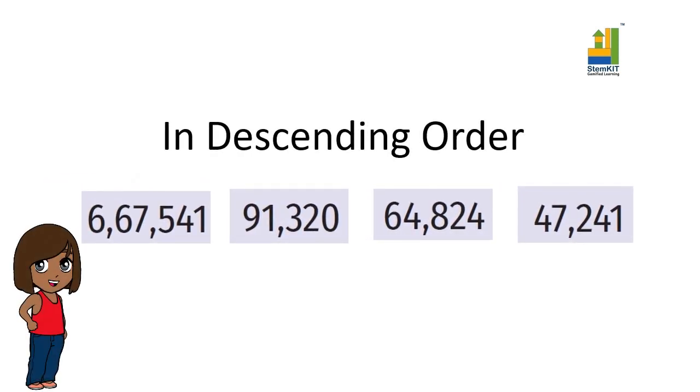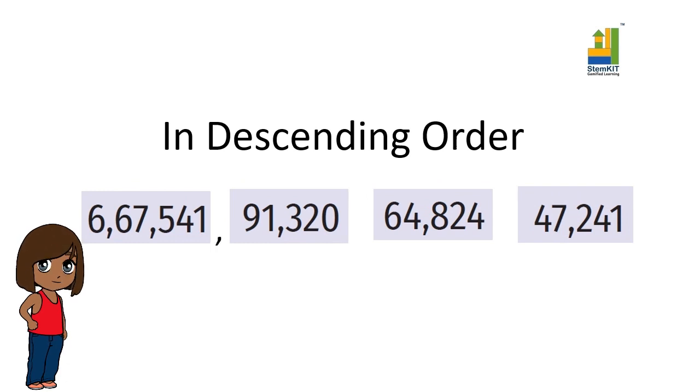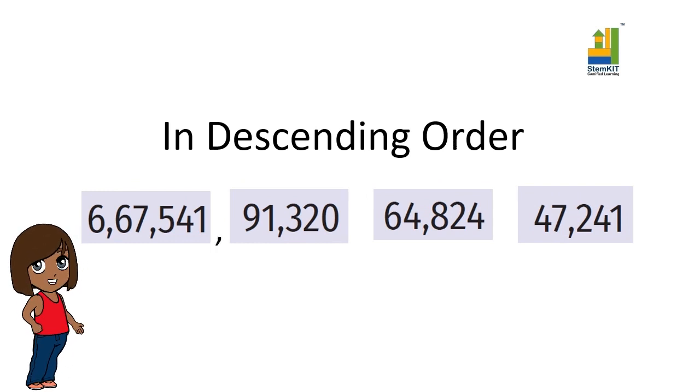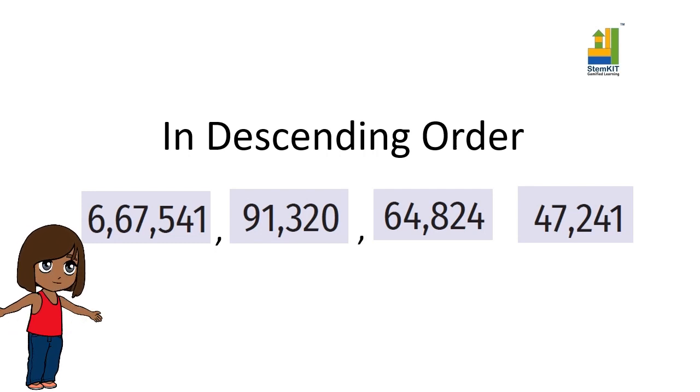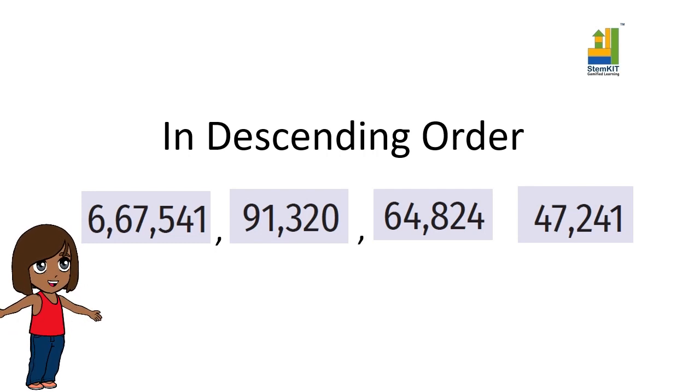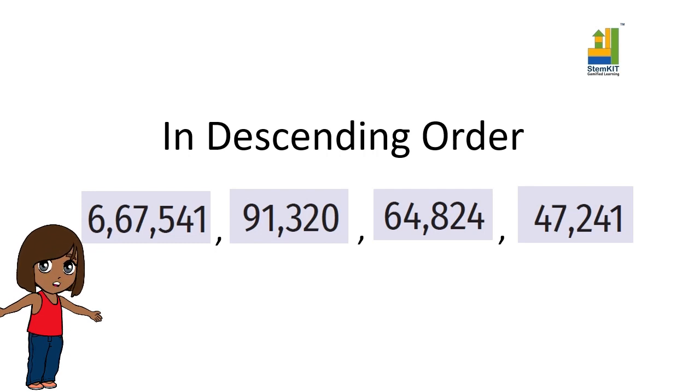Descending order is the reverse of the ascending order. The numbers are now arranged in descending order. There you go. Now you know how to arrange numbers in ascending as well as descending order.